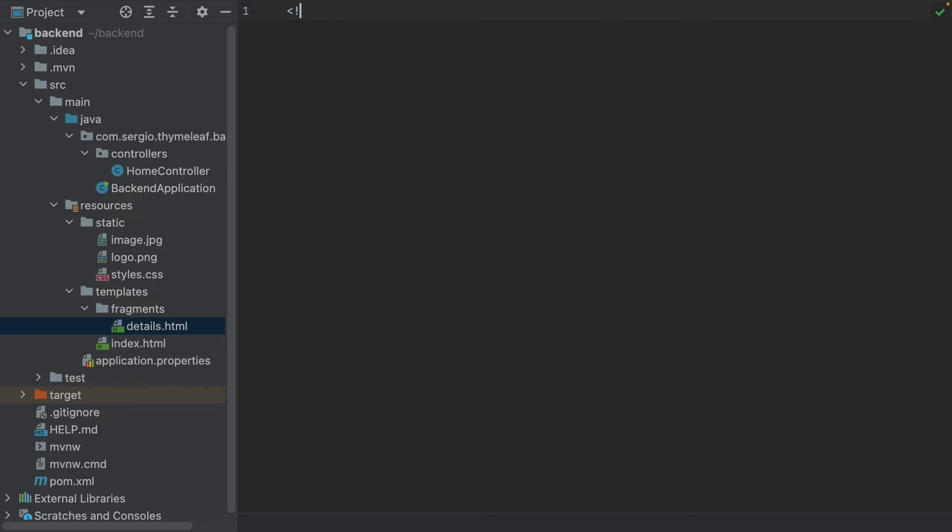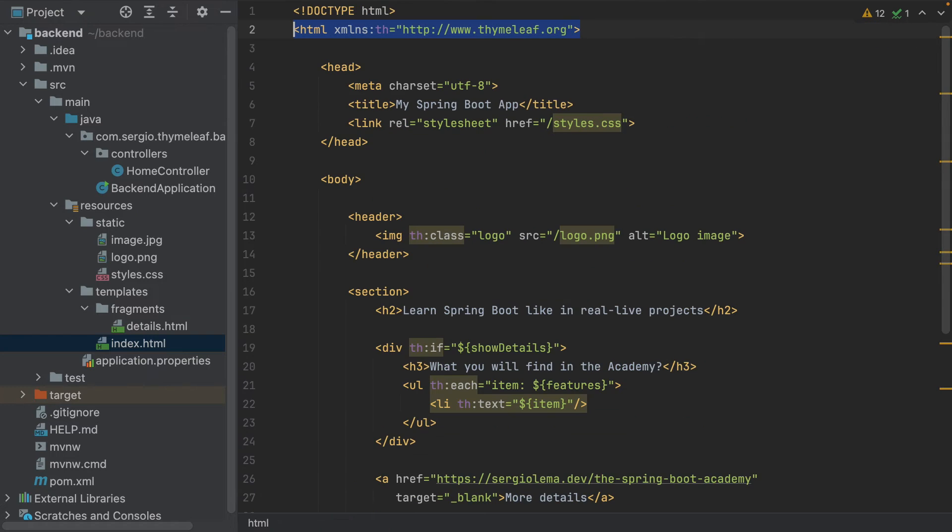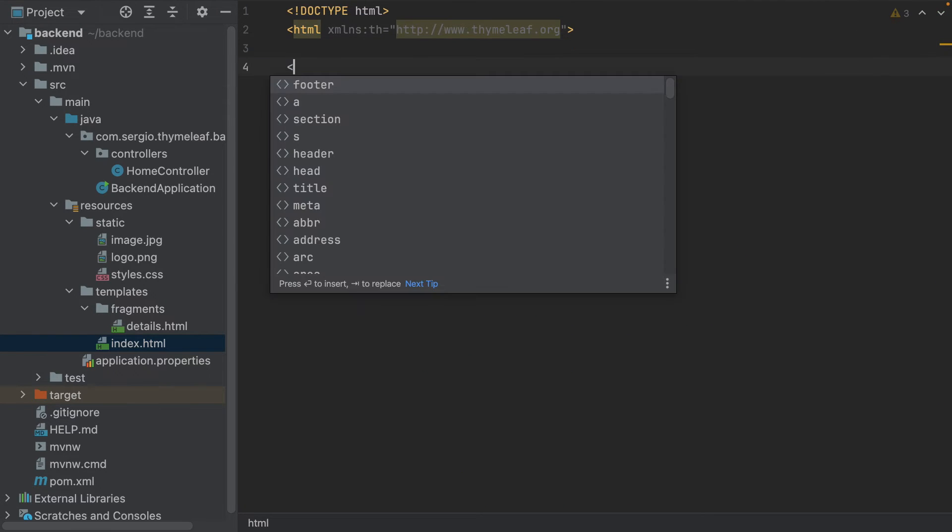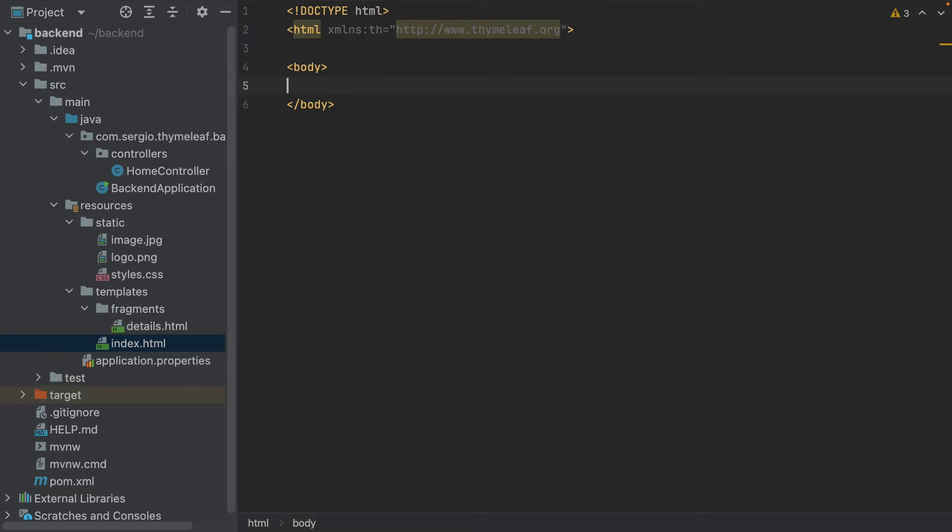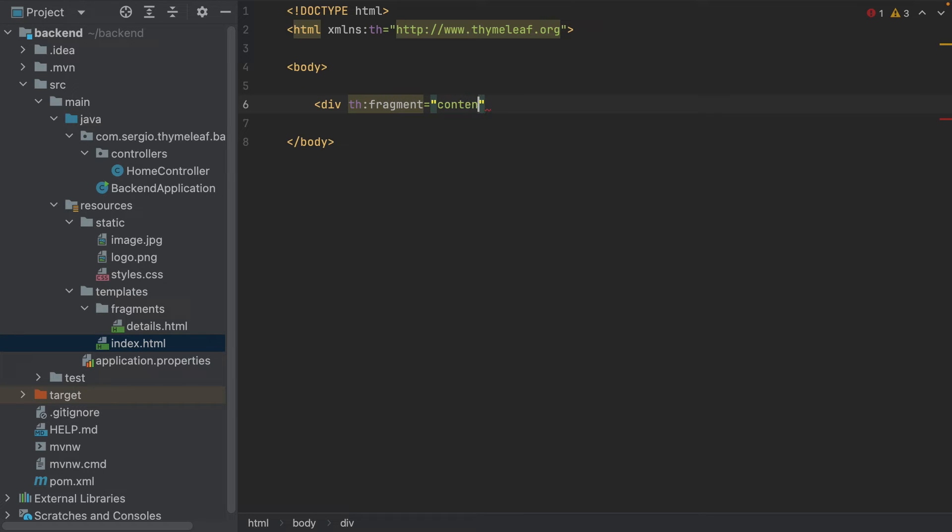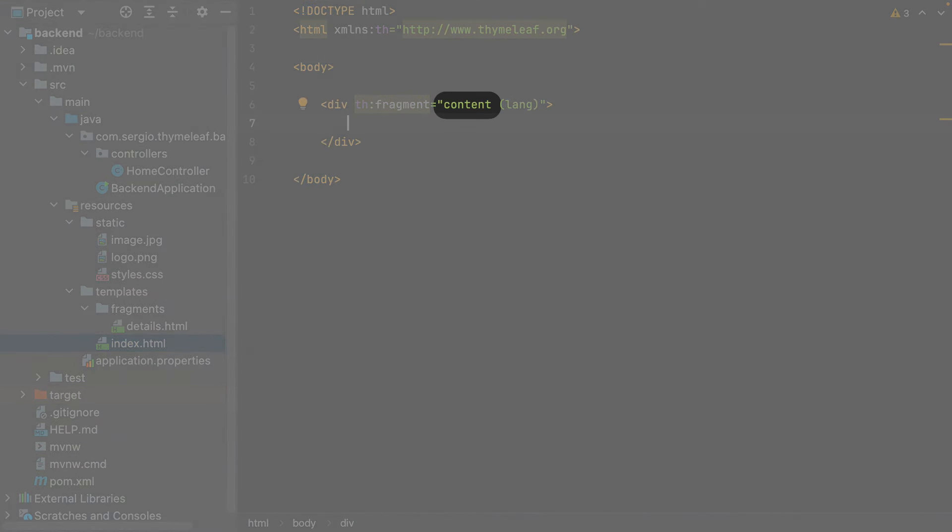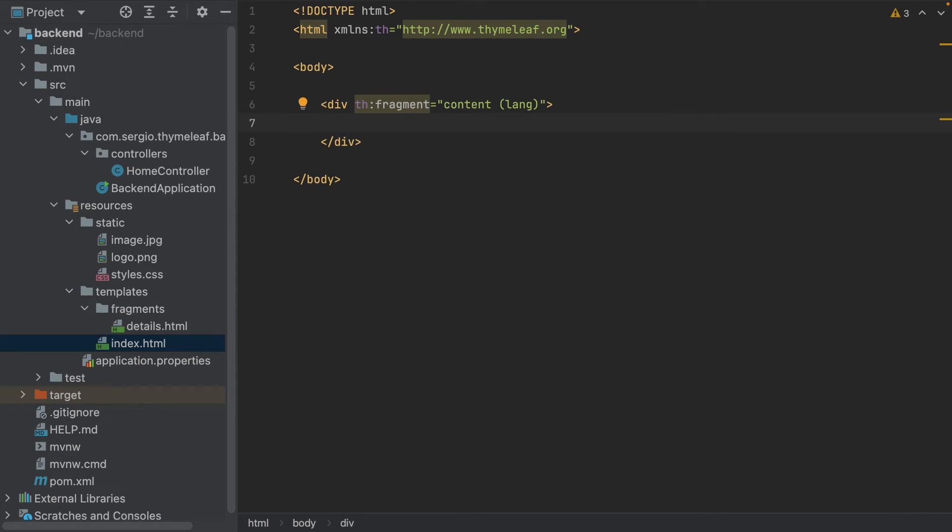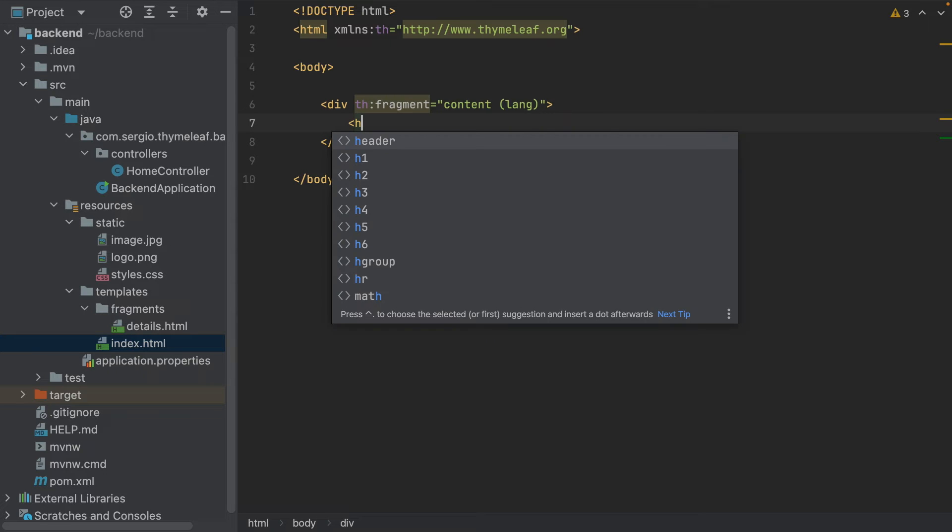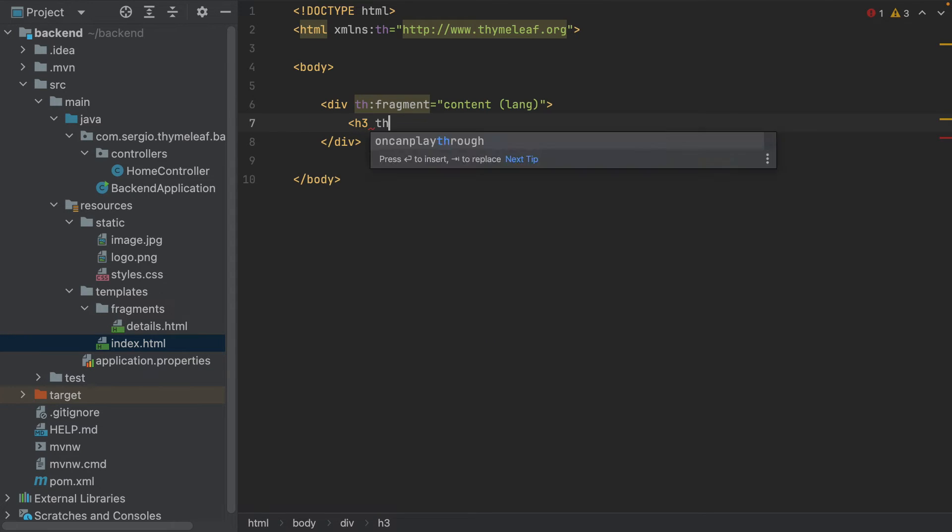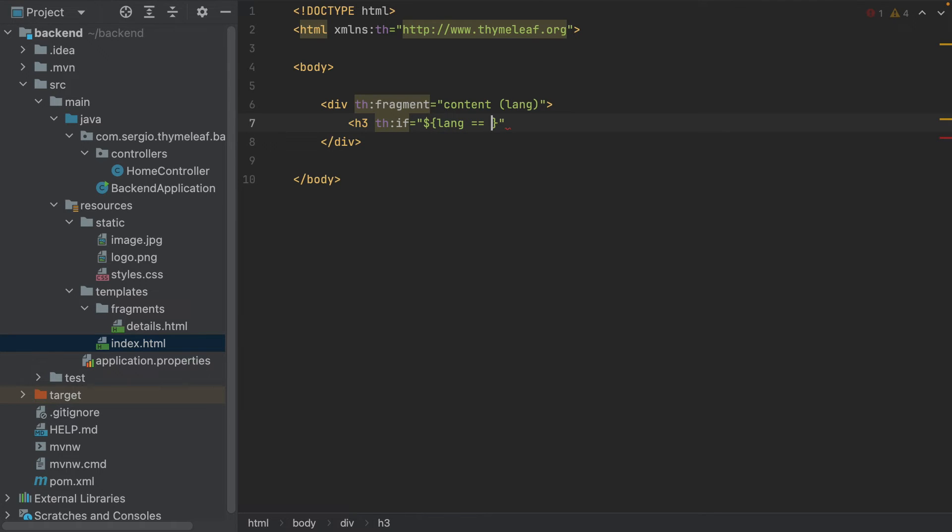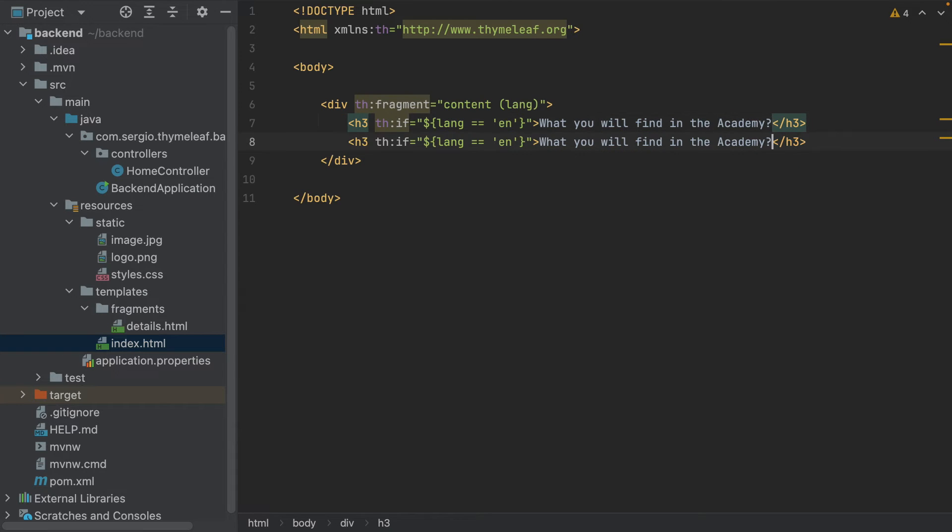As before, I start with the doctype. Let's copy the namespace and start with the body. Fragment, I name it content with a variable length. This is the name of my fragment, like a method with input variables. When requesting a fragment, what will be used is what's inside. I add a title: if length is equal to English, What you will find in the academy.